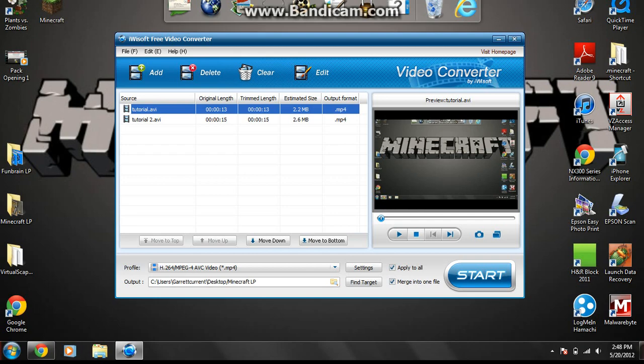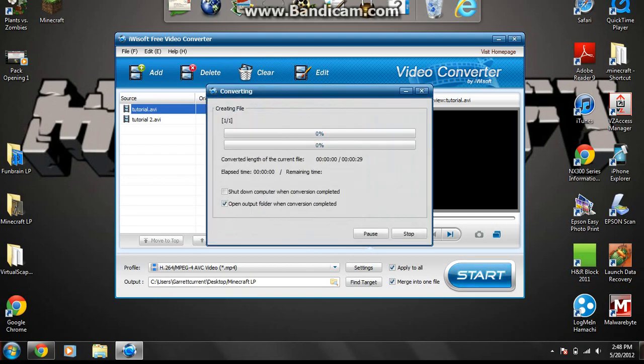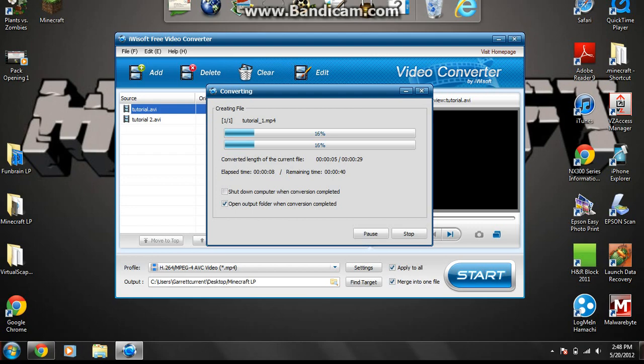So now, once you got everything ready, and you're ready to merge your videos together, what you do is, you click start. And now this should come up, and what it is doing is it's converting the video. This is how long the video will be combined, this time right here, it added a 14 and 15 second video to make a 29 second video.